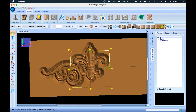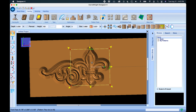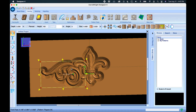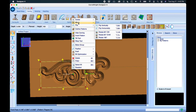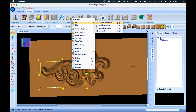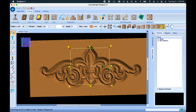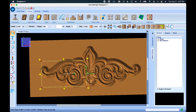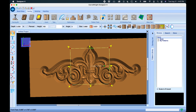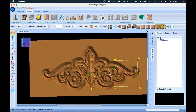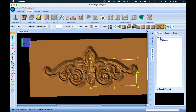With the fleur-de-lis locked to center, I can use a tool on my filigree called Mirror. In the right-click menu I'll select Mirror, and I can mirror it horizontally — it will symmetrically appear on either side of the axis. Any movement I make to one side will automatically adjust both, so they are totally locked together.